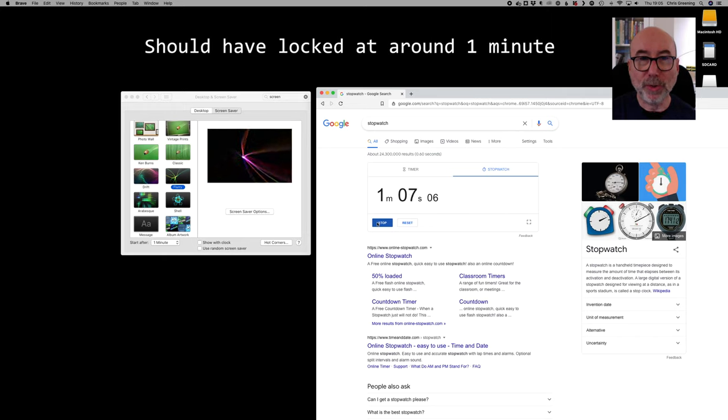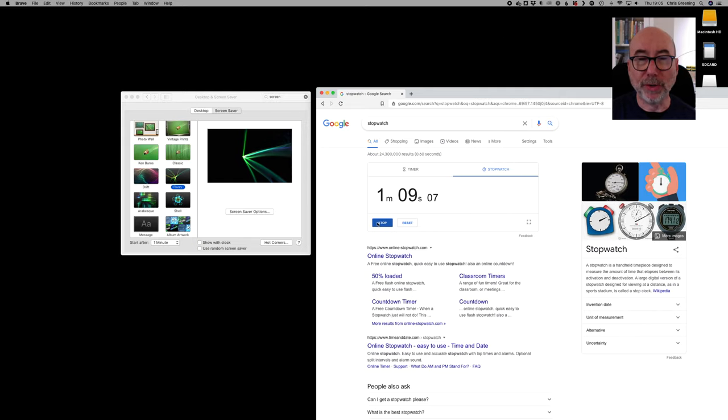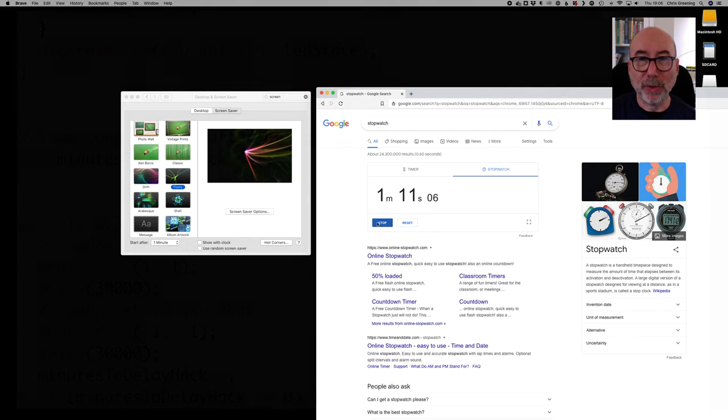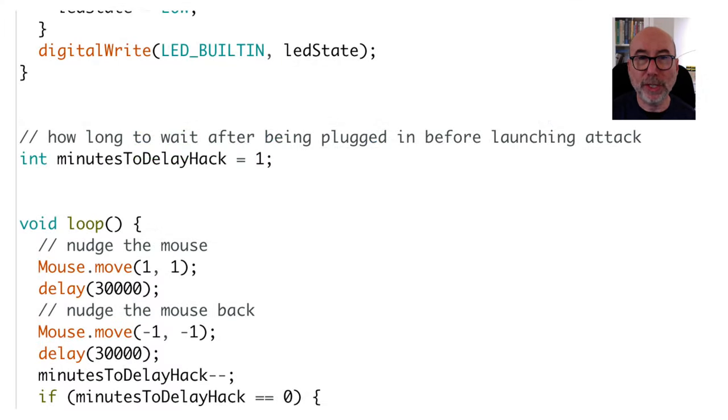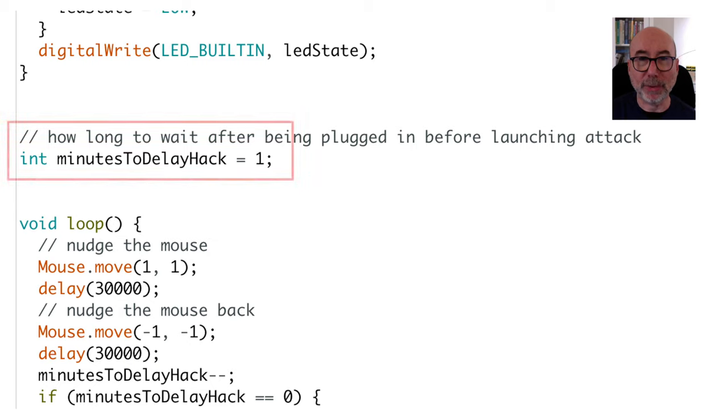So what's next? We now need to trigger our attack. For my simple demo I'm just triggering the attack after a certain amount of time has passed since it was plugged in.